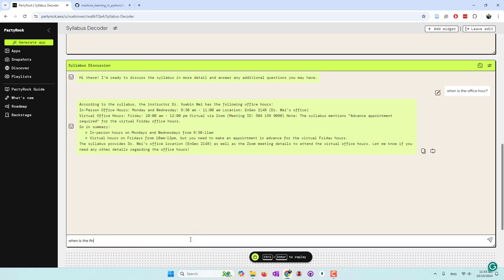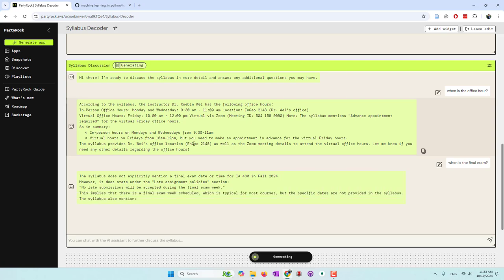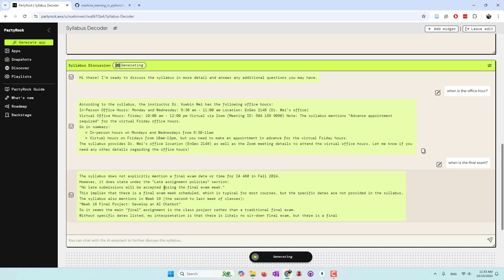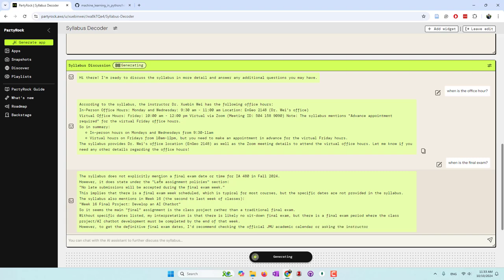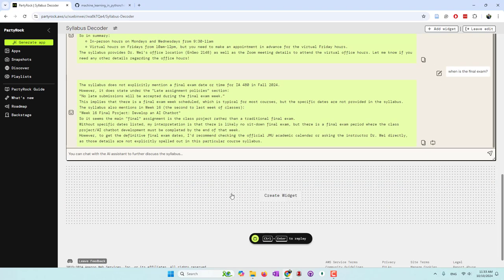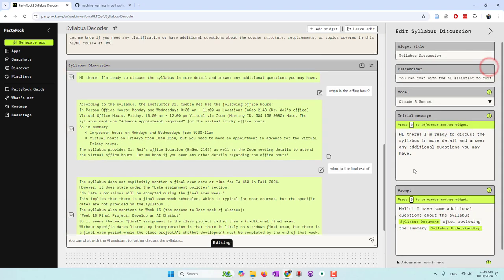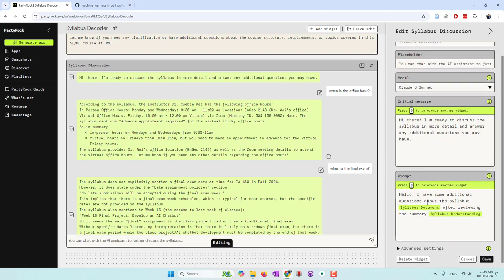'When is the final exam?' By the way, I don't have an exam, so let's see if AI can understand. It says it does not mention a final exam; however, it does state some late submission policy, etc. They also recommend connecting with the professor directly, as there's no information about an exam in the syllabus. That's this app — and of course you can choose different models, change the settings, etc.